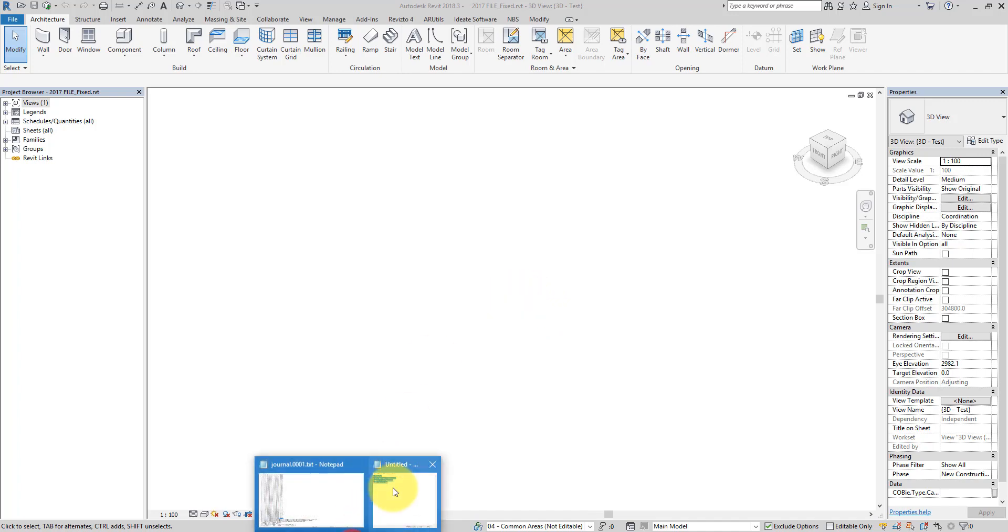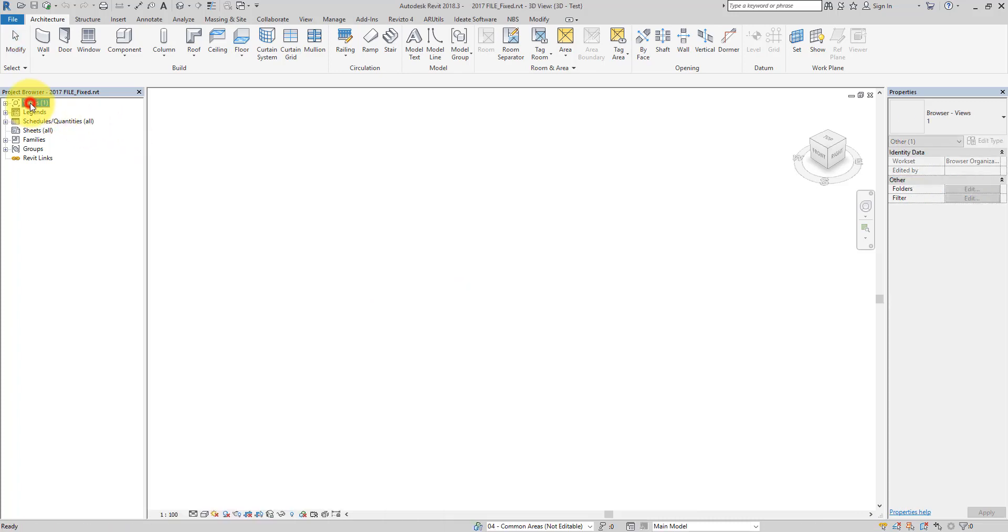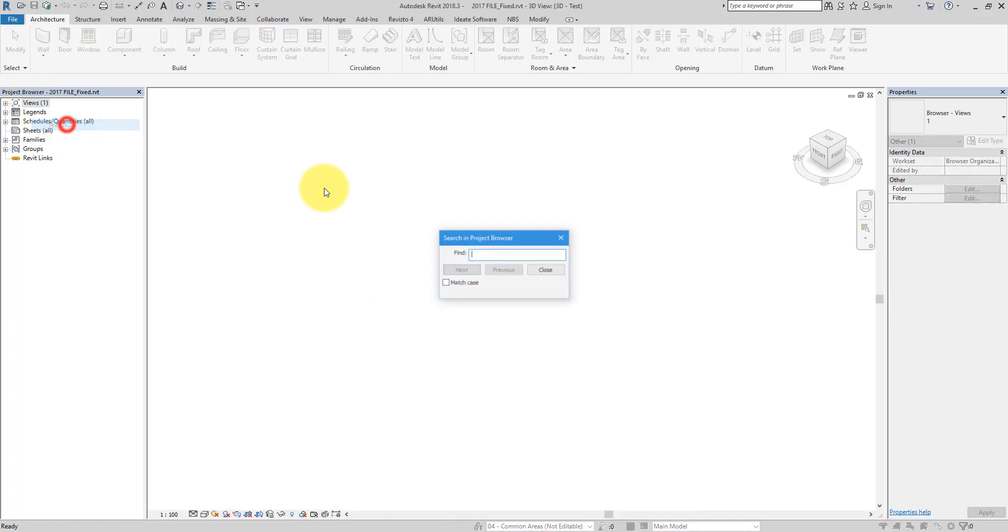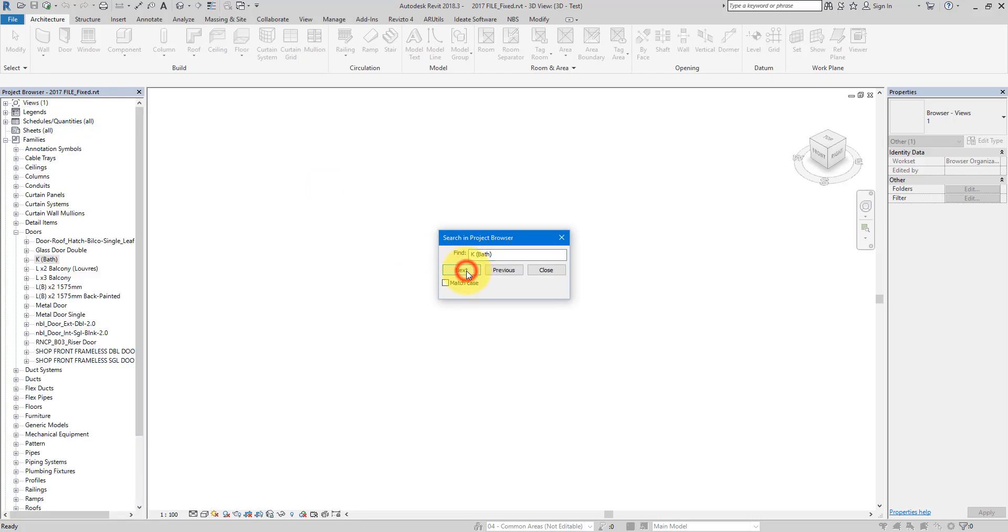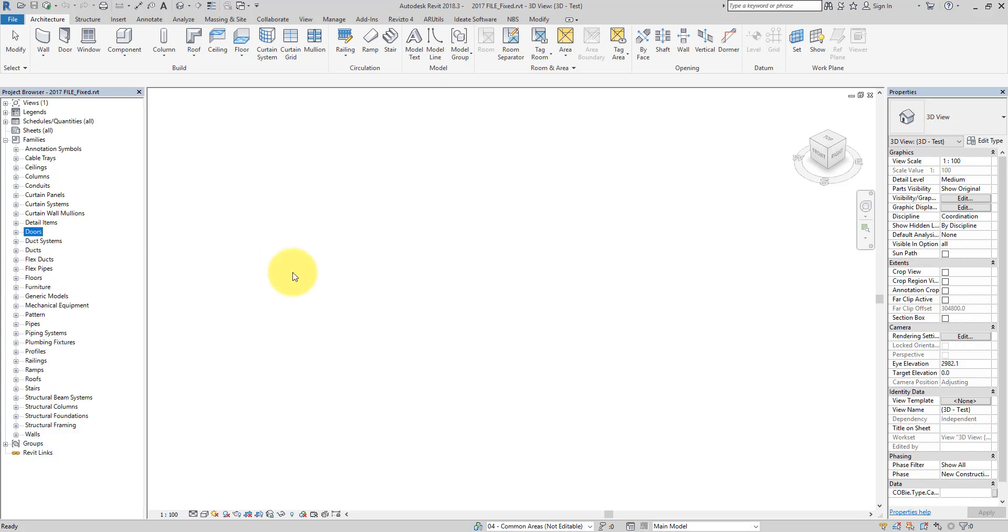I can now double check by maybe looking for this first family there. And yes, you still have it in your file. So if this works so well, why I had to show you that journal file trick at the beginning?